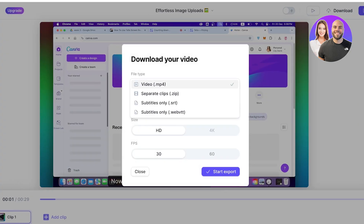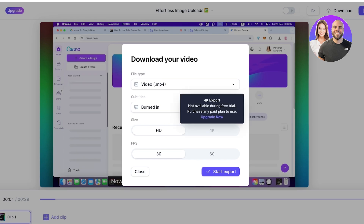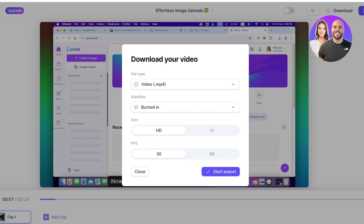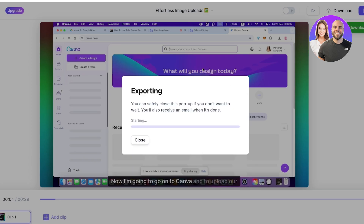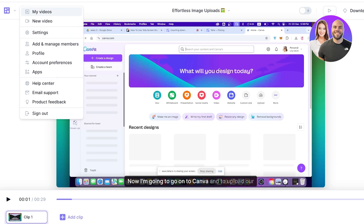I can also click 'Download' to download my videos. You have file type options: download all clips as one MP4, separate clips, subs only, subs burnt in, SRT files, or none. You can choose whether subtitles are burned into the video. Then you have size options — HD or 4K — and frames per second: 60 or 30. Click 'Start Export' and you'll receive an email when the download is done.